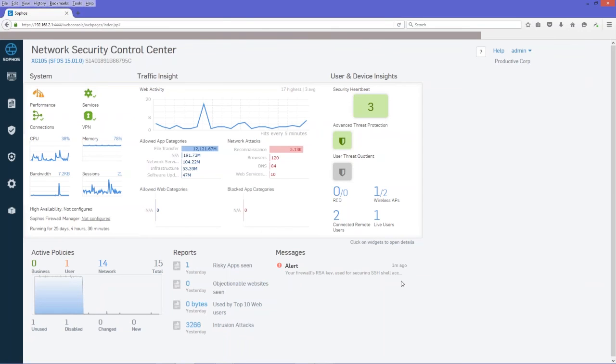And that is how you configure guest wireless services on the SFOS next generation firewall.